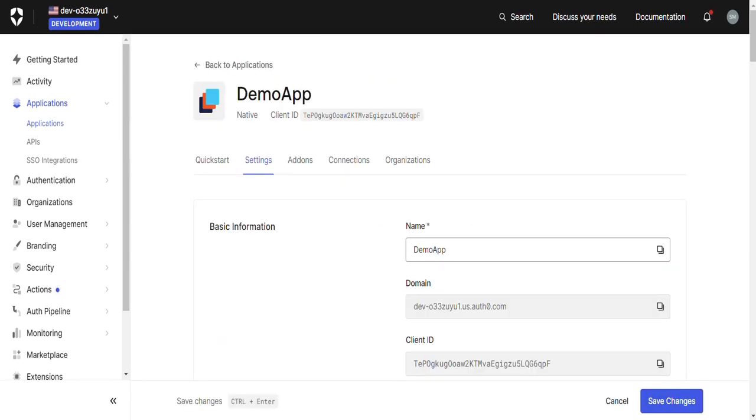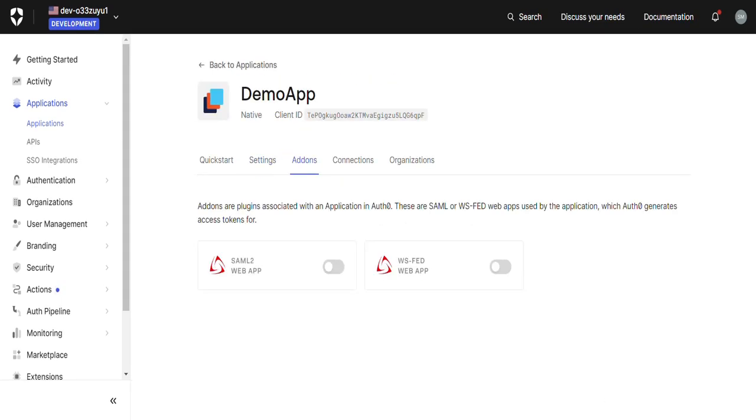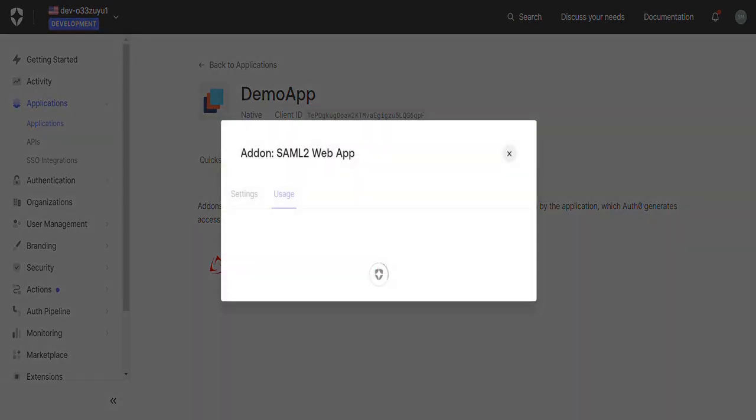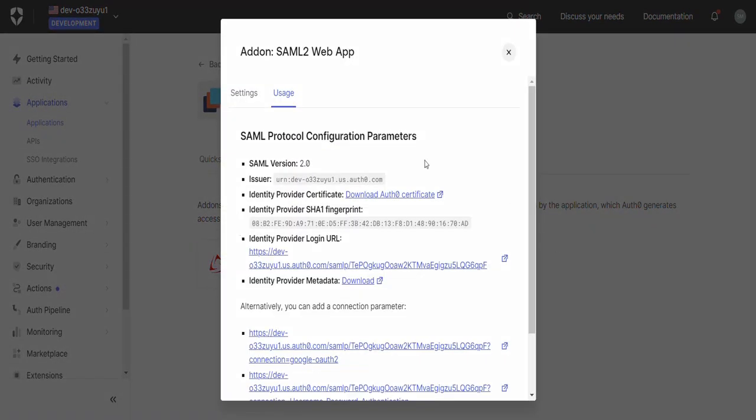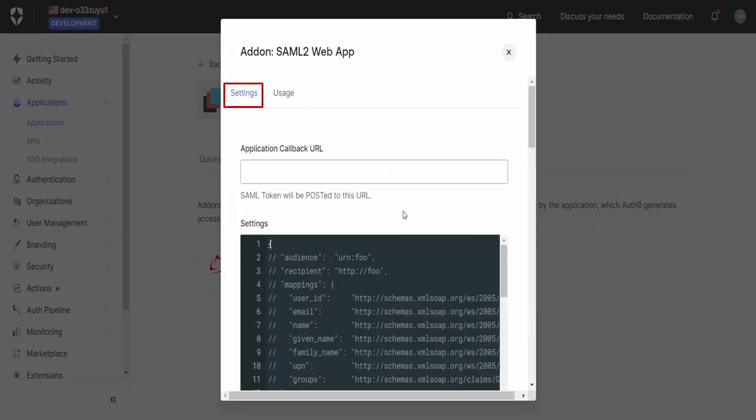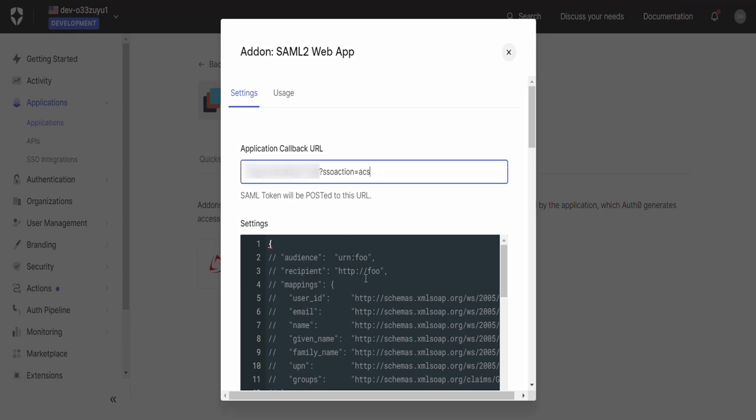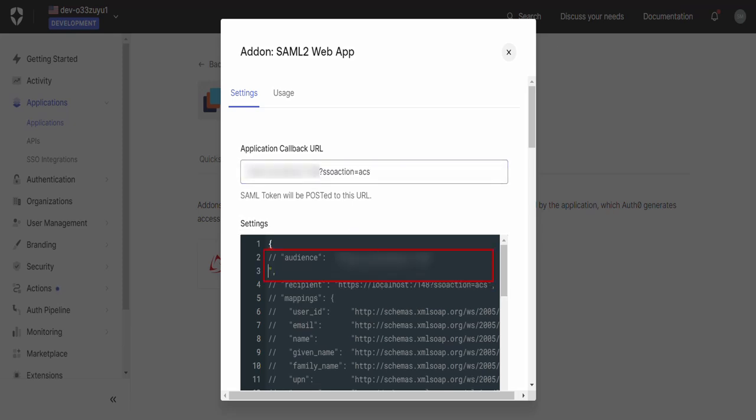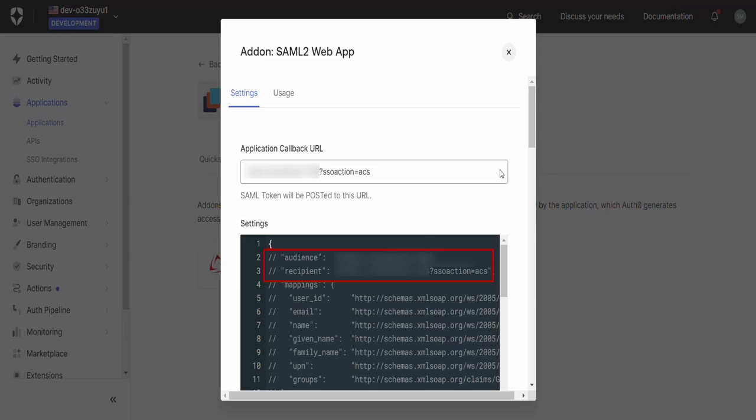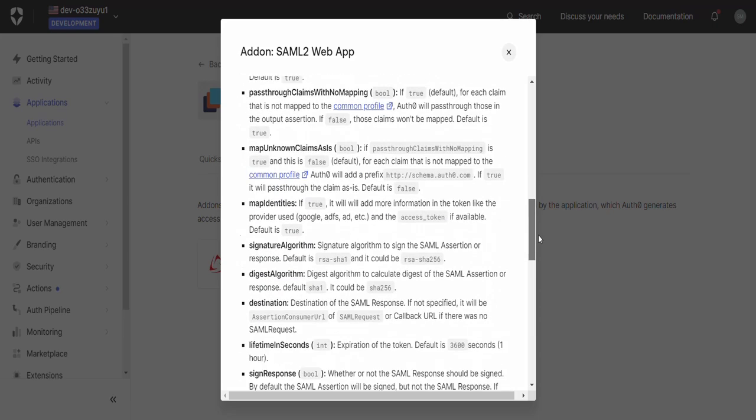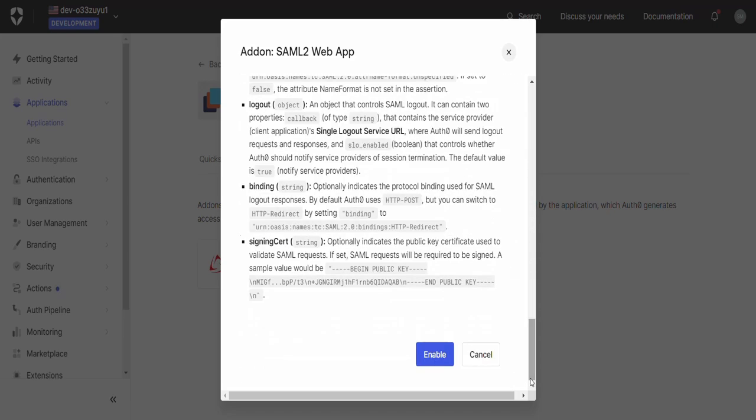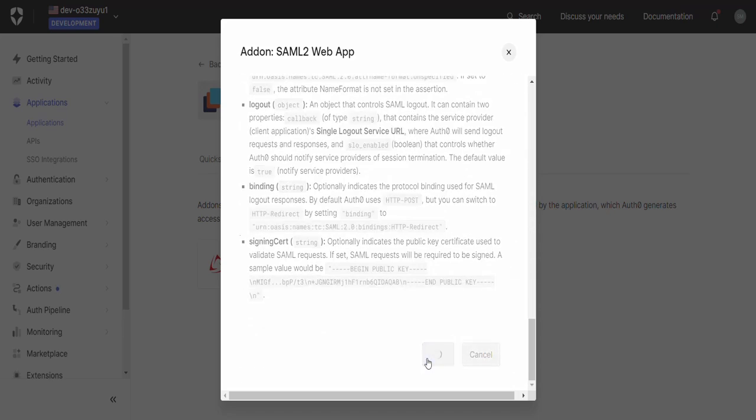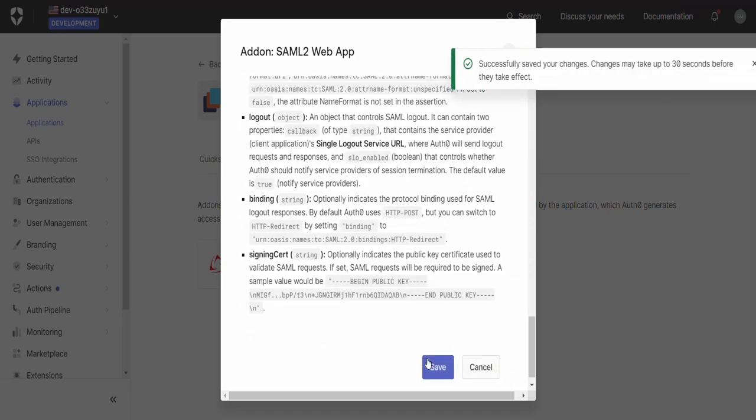Now go to the Add-on section and enable the SAML 2 option. The Identity Provider Settings window will pop up. Go to the Settings tab and enter the ACS URL in the Application Callback URL field. Also enter the ACS URL in the Recipient field. Paste the SP Entity ID in the Audience field. Scroll down and click on Enable. Then click on Save.